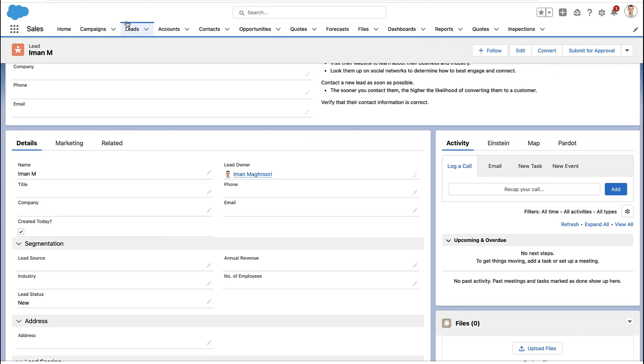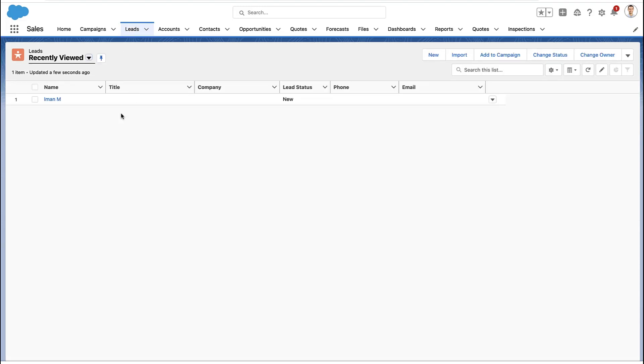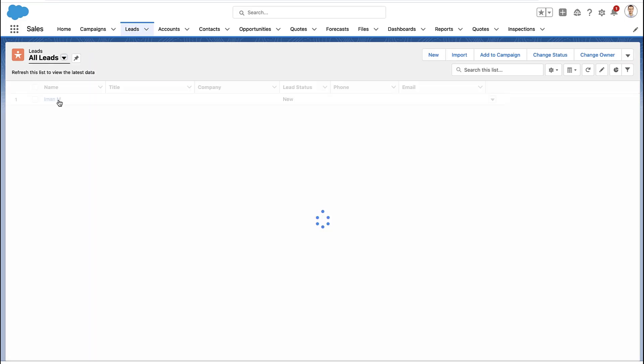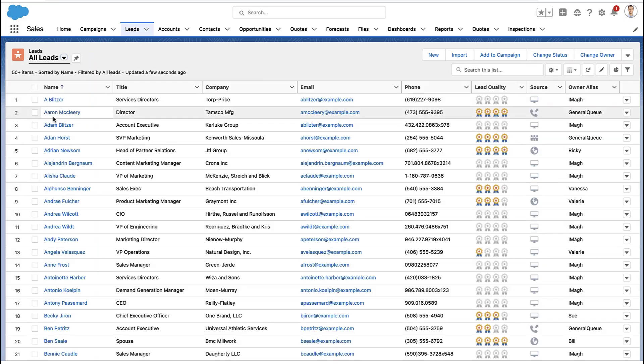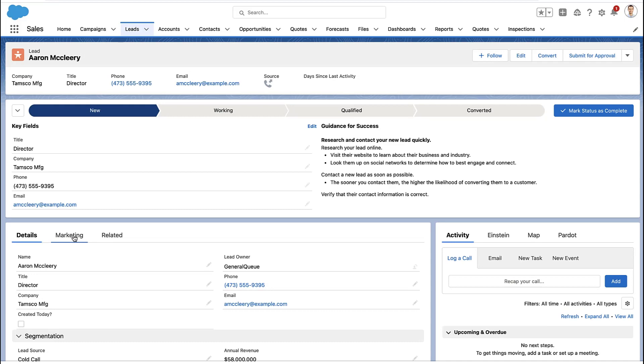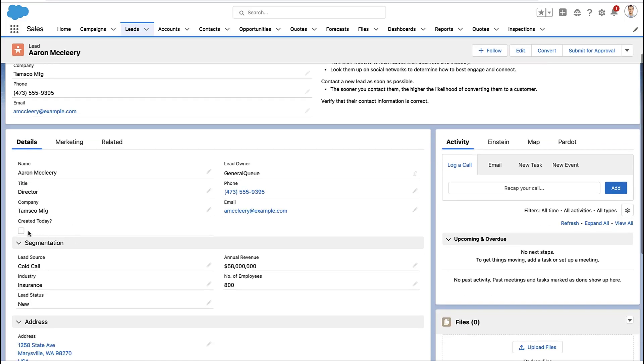Anytime anyone looks at that record, that formula is going to calculate on the fly. If that record was created that day, that box is checked, and if not it is unchecked, like this example here.